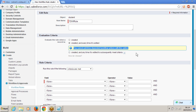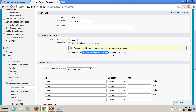What are those two? Created, and created and every time it is edited subsequently meet criteria. They have taken out the 'created and every time it is edited' option for time dependent workflows. We will see why they have taken out the second option.